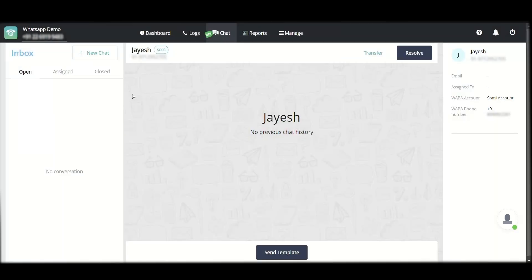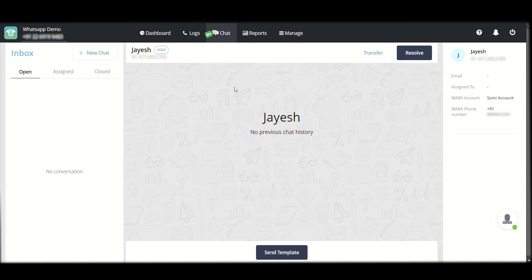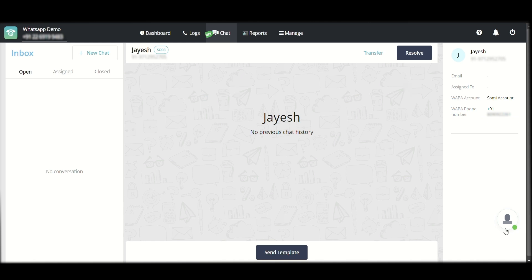For more assistance on this, you can contact the MyOperator team or you can use this chat button here to speak to RT.